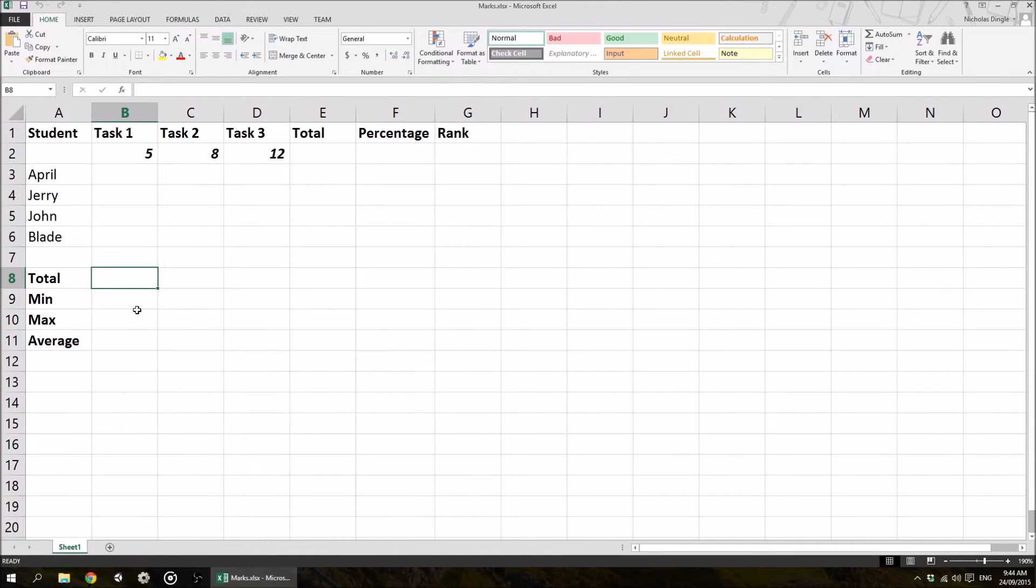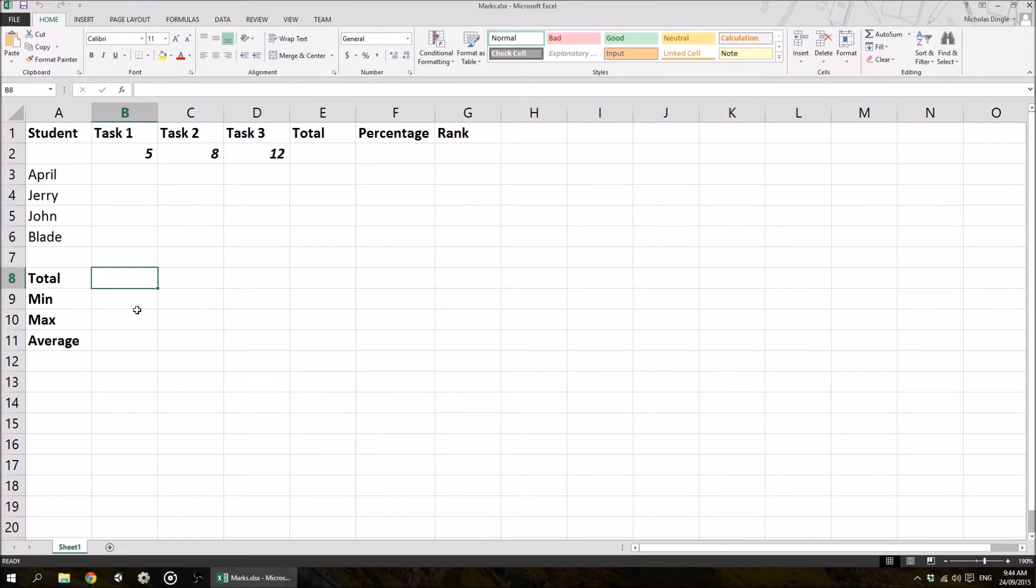So if you want to download this spreadsheet and follow along with me, which I probably suggest you do, it's down in the description, click on the first link, that'll take you to this bad boy.